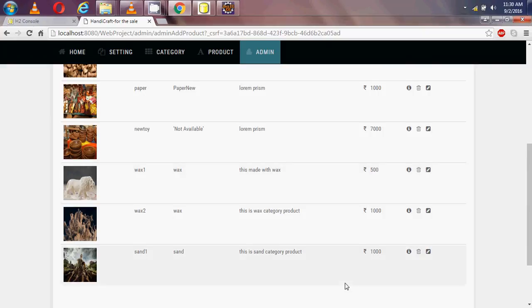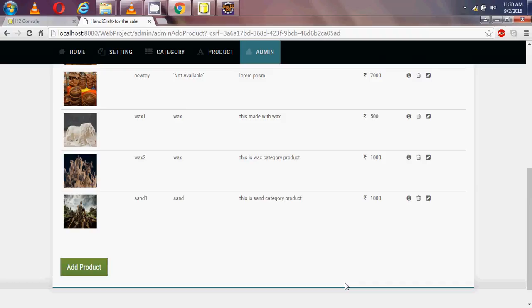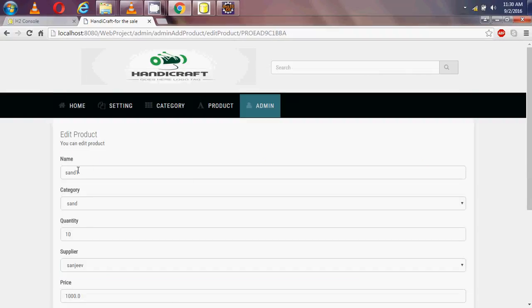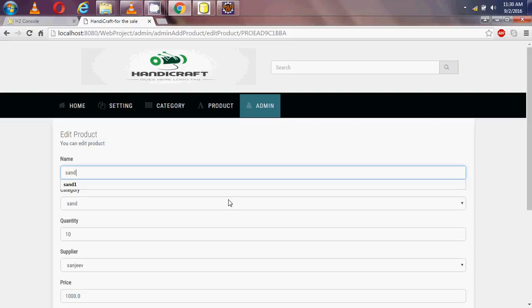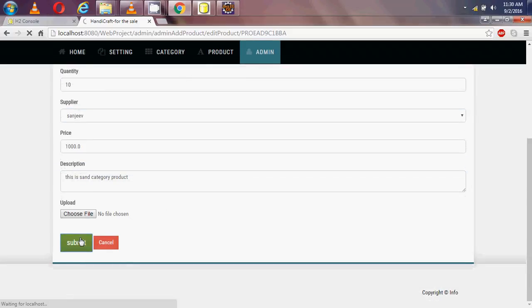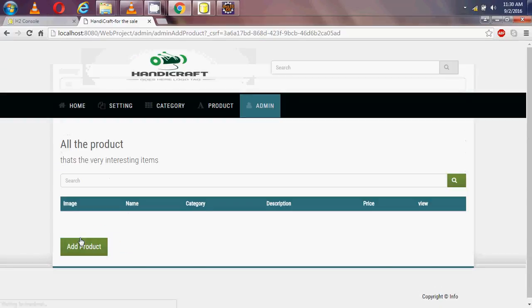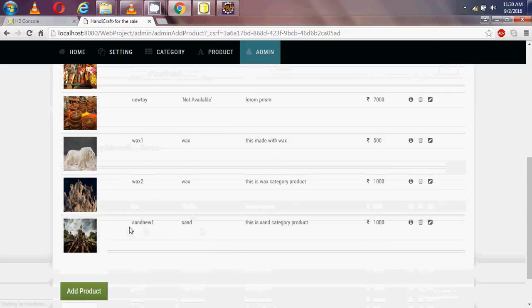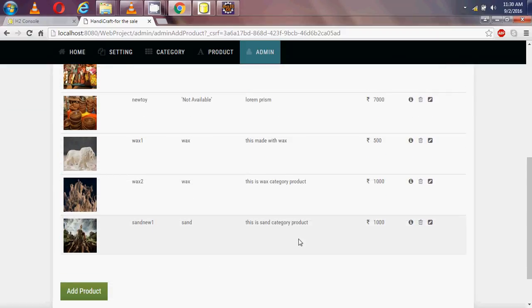Now I want to edit the category name. I am implementing an edit on the sand category, renaming it to 'sand new 1', and submitting. The category is now updated.